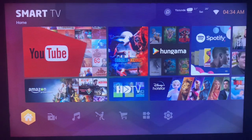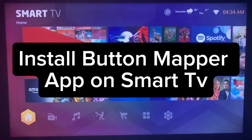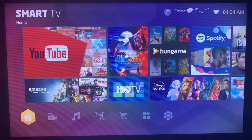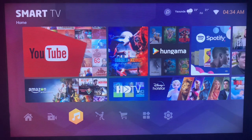In this video, I will show you how to install the Button Mapper application on your smart TV. This is an easy process.